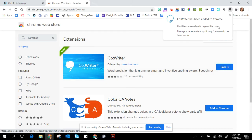Now once it has been added, you'll see that it has been added to the top of your browser and it says that it has been added.